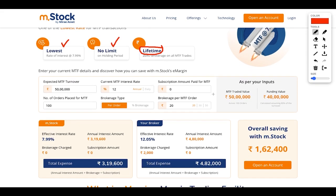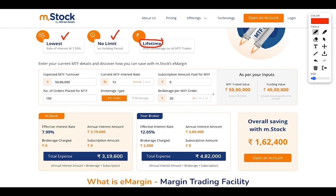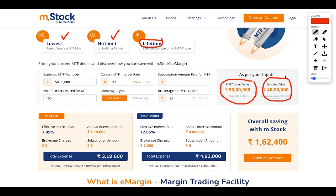Here is a calculation example. Your turnover is around 50 lakh, the current MTF interest rate elsewhere is 12%, the subscription amount is zero, and brokerage per MTF order is 20 rupees. If 100 orders are placed, the MTF traded value is around 50 lakh and the funding value is approximately 40 lakh.